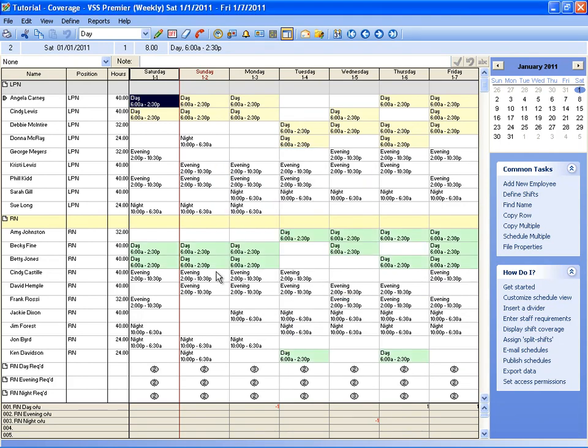And you can see that all of my RNs working the day shift have now been highlighted in green. So as you can see, the highlighters make it very easy to pick out who's working a particular shift, or in a certain area, or even who has a certain position on the schedule.